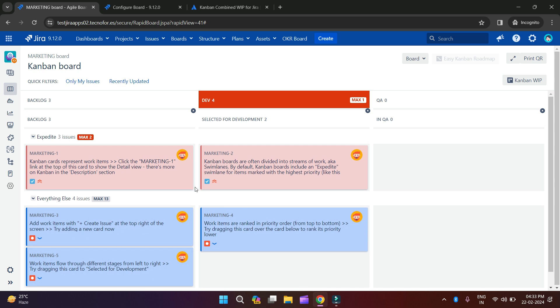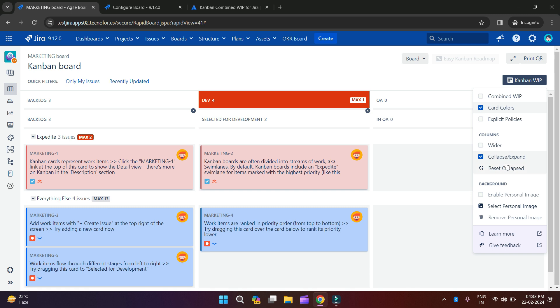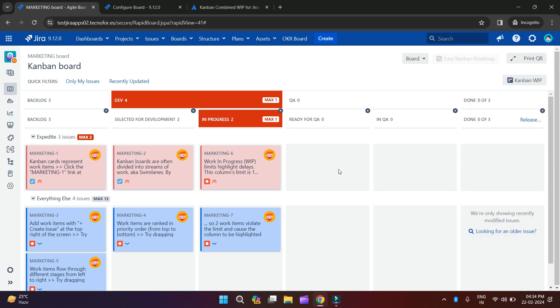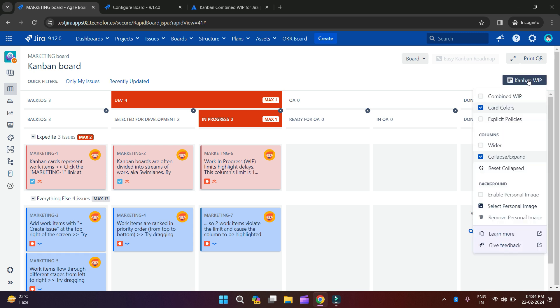So here in my board I have Backlog, Ready for Development, and In QA — I have removed some columns. It doesn't mean they are deleted permanently. When you go here and click Reset Collapse, all the columns come back. You can see Ready for Development and Release are also back — they are not deleted permanently. If you don't want the collapse-and-expand feature, you can uncheck it and there will be no cross icons on the columns.